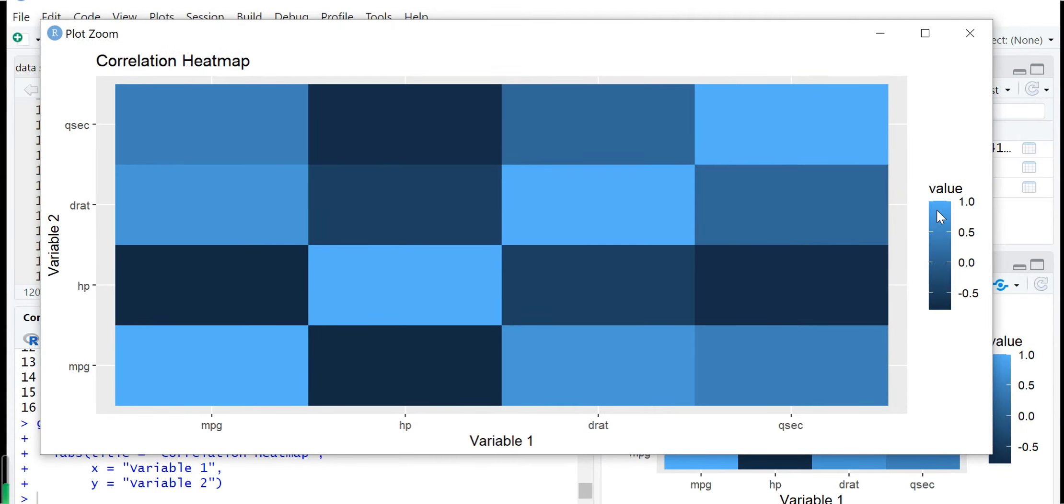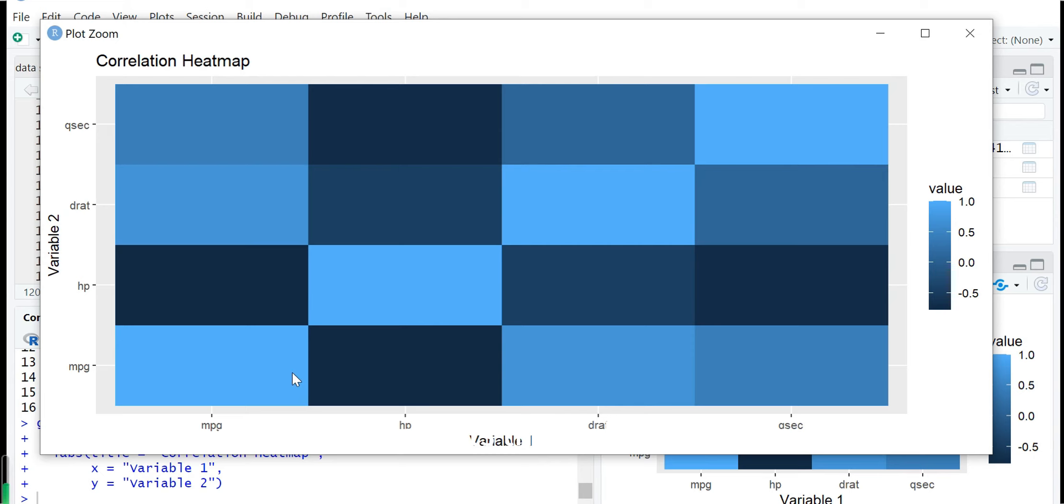You can see the dark colors represent the low correlation numbers and the light colors represent the high correlation values within the variable pairs.